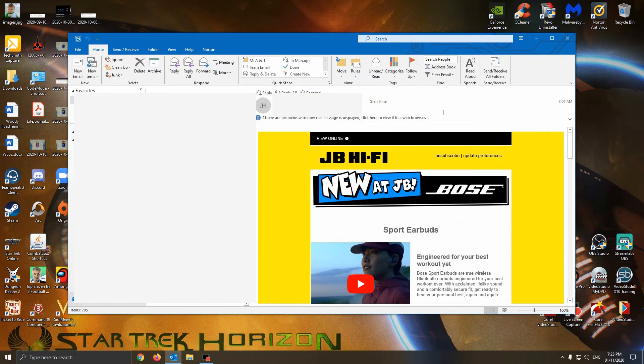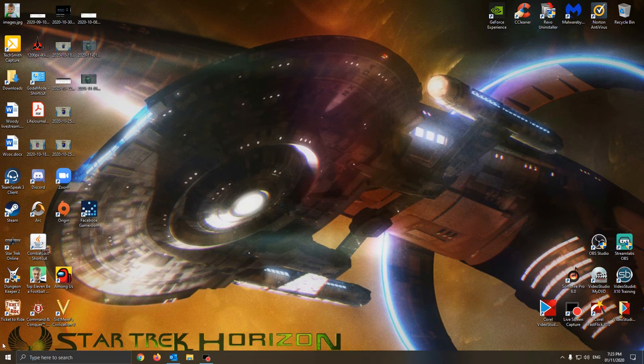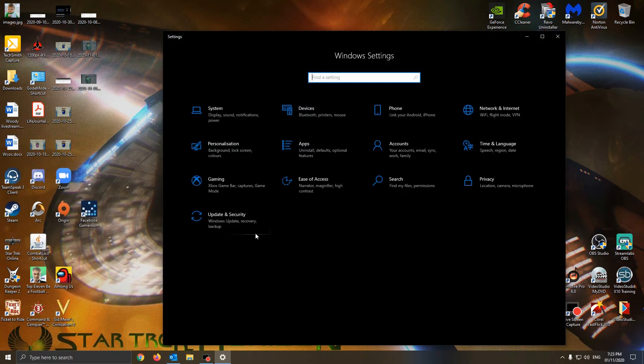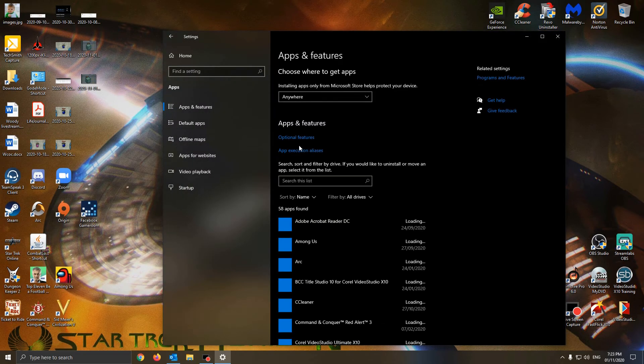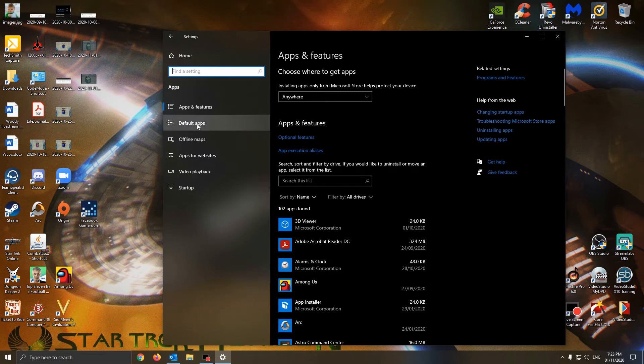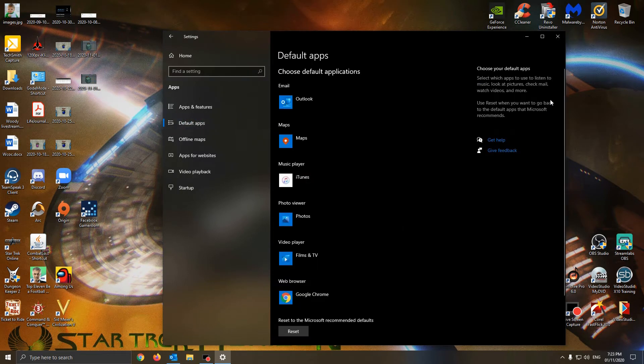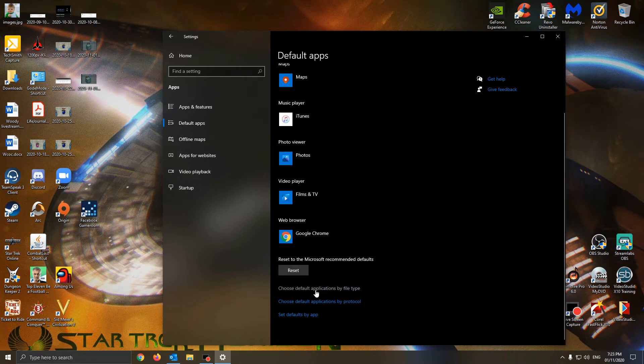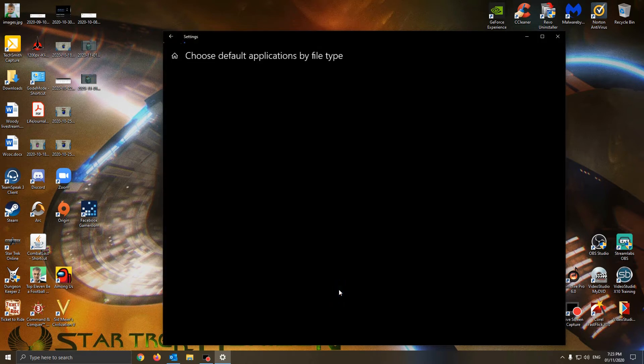It should pretty much show you how to change it. If you go to Settings, go to Apps, go to Default Apps, and scroll right down here, it says choose Default Applications by File Type.